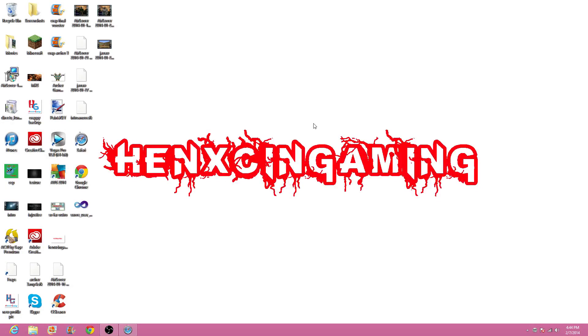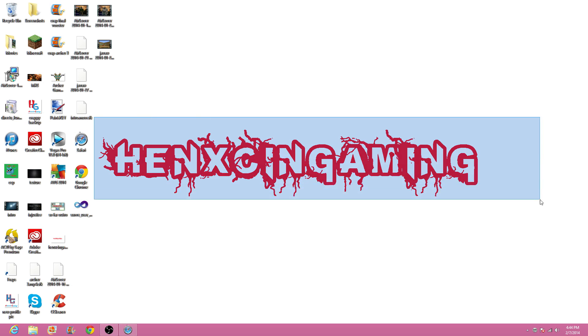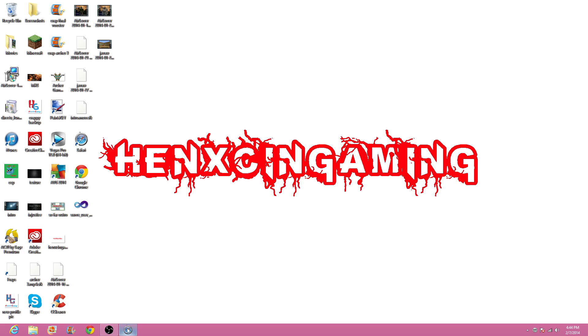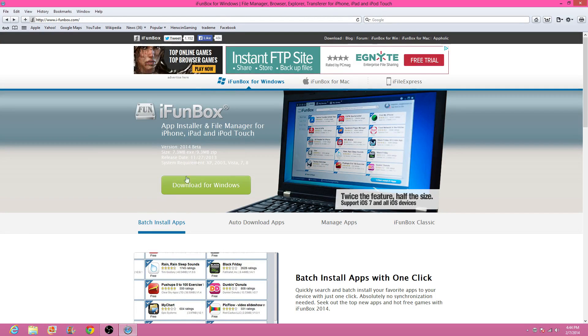Hey guys, Jordan here with Henixkin Gaming. Today I'm doing a quick tutorial for how to get iFunBox for Windows. This is 2014, so it's a pretty new tutorial, but we're not going to get the 2014 iFunBox because I don't really like it that much.